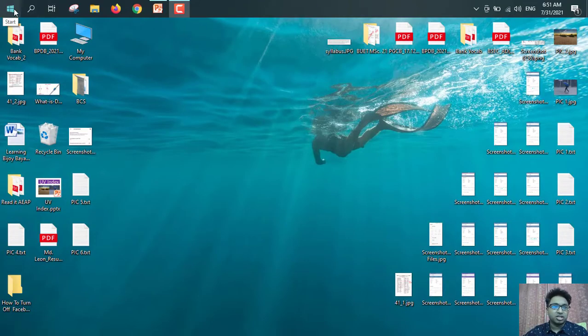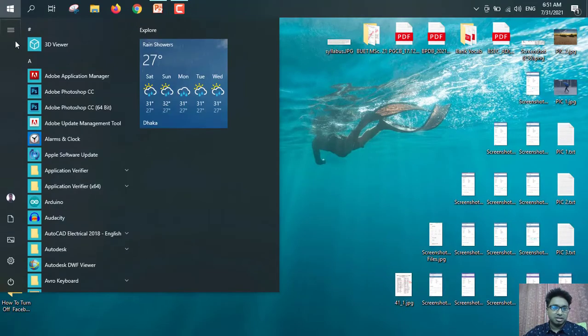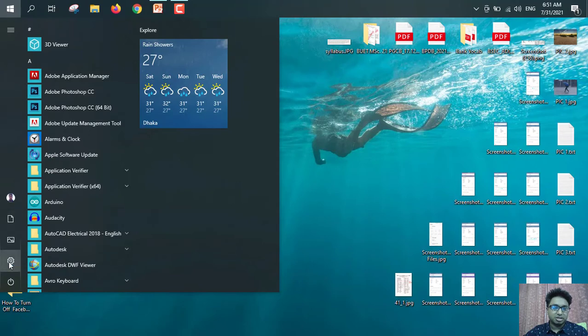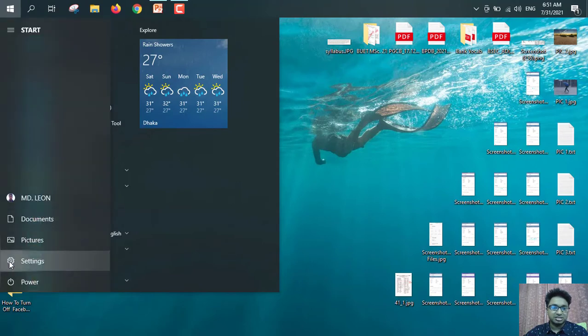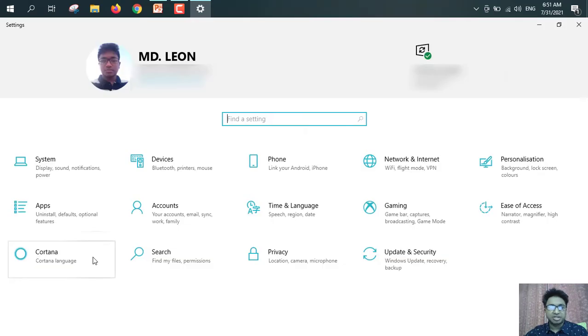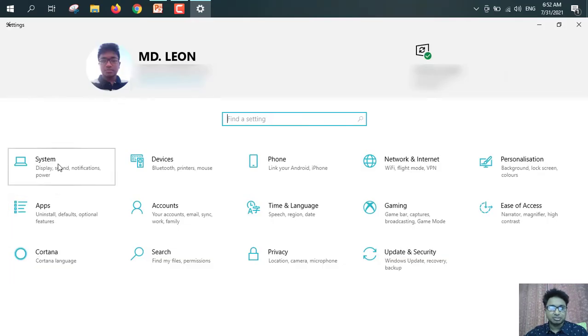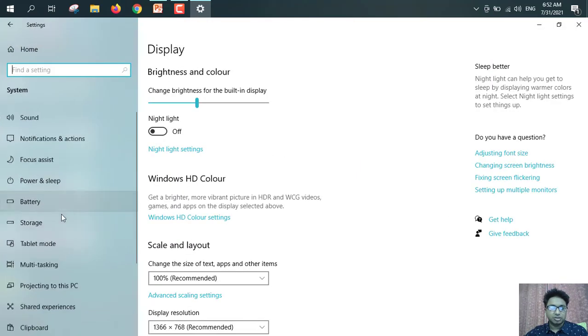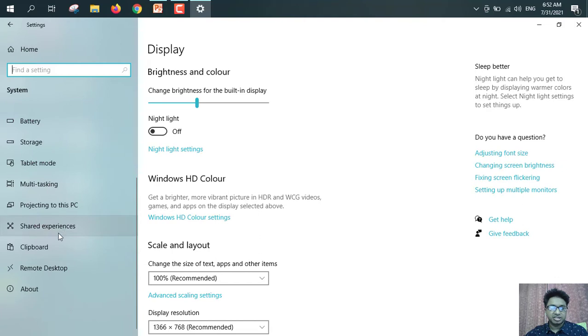From here, go to start. Then from here, just click on settings. From here, click on system. Scroll down. See, this is clipboard. So click on clipboard.